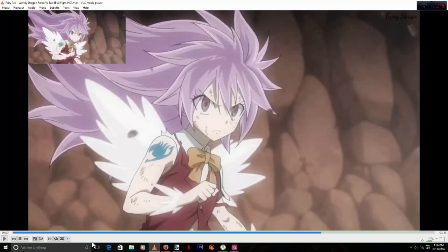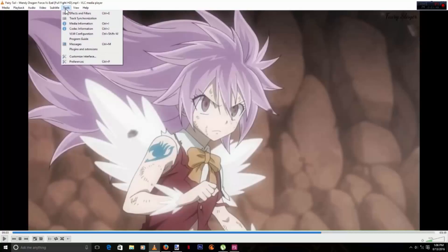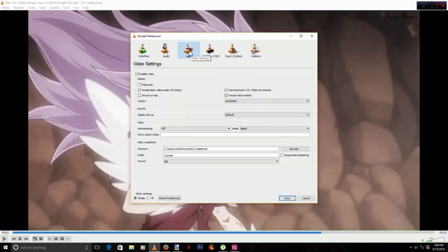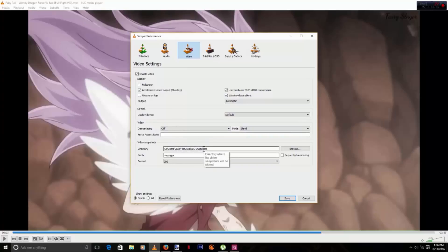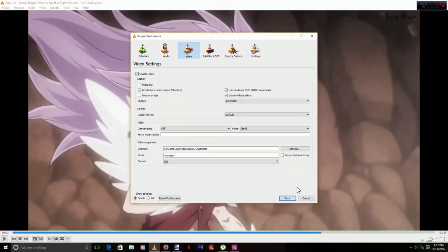Once you're done, click Close and the button will be there for you. You can just click it and you've got yourself a snapshot. Now, where do the snapshots go? Go ahead and click Tools and Preferences, then go to the Video tab. Here you can select the directory that you like. I chose my Pictures folder with a subfolder called VLC Snapshots. For the format you can select PNG, JPG, or TIFF — I usually just go with JPG. Once you are done, click Save.